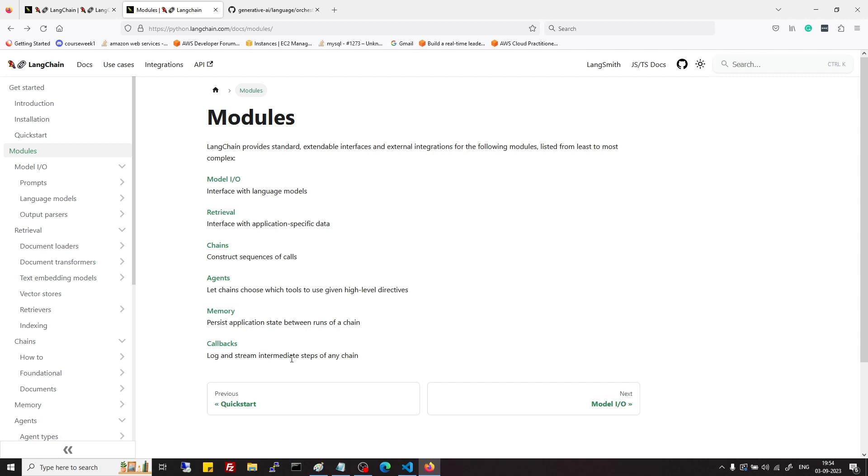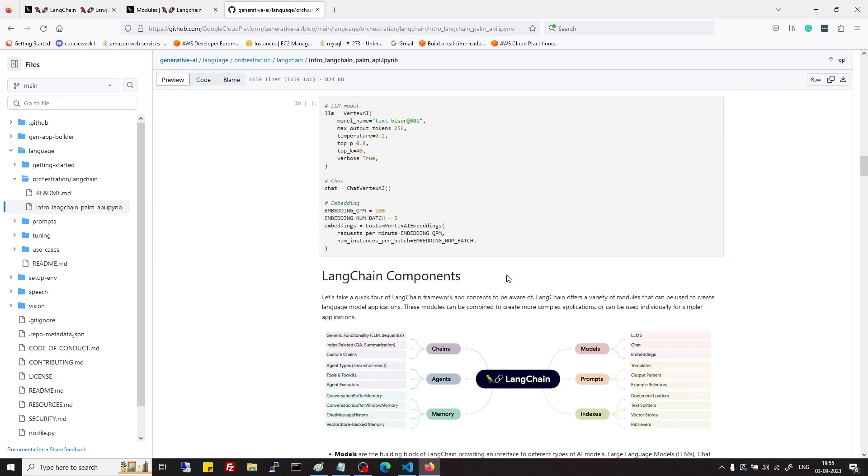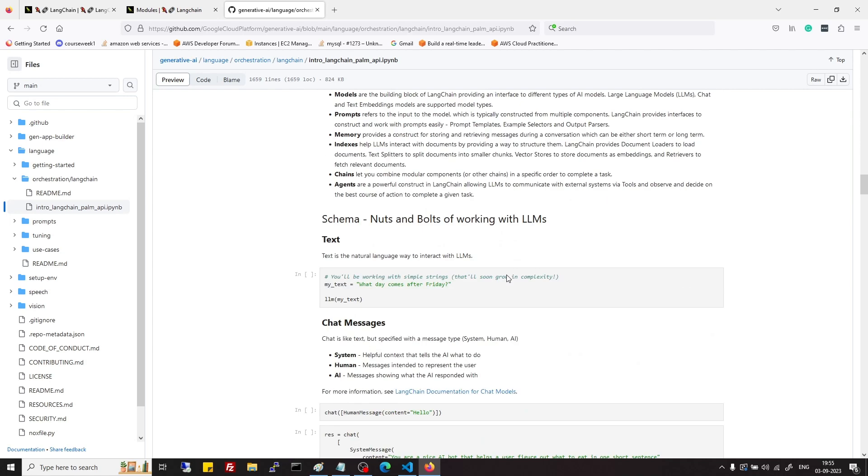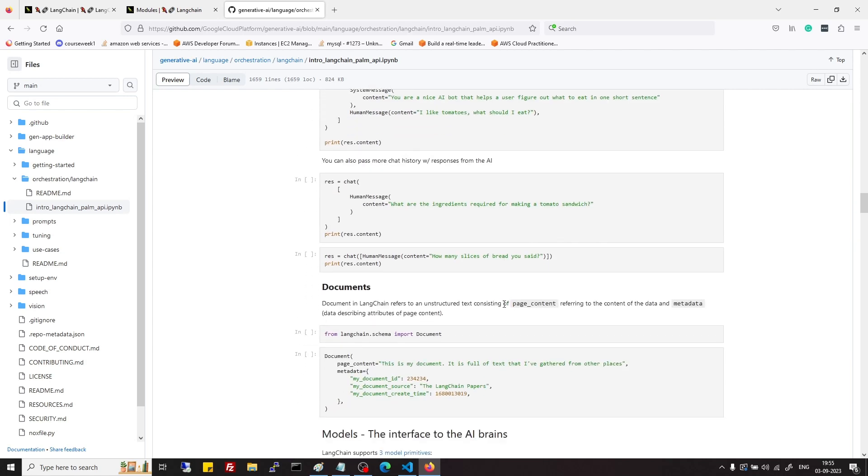Mainly useful for logging purpose. So these are the important modules in LangChain which we will see in upcoming videos and try to make small applications out of this. That's it for this video. If you have some questions let me know in the comments. Thanks for watching.